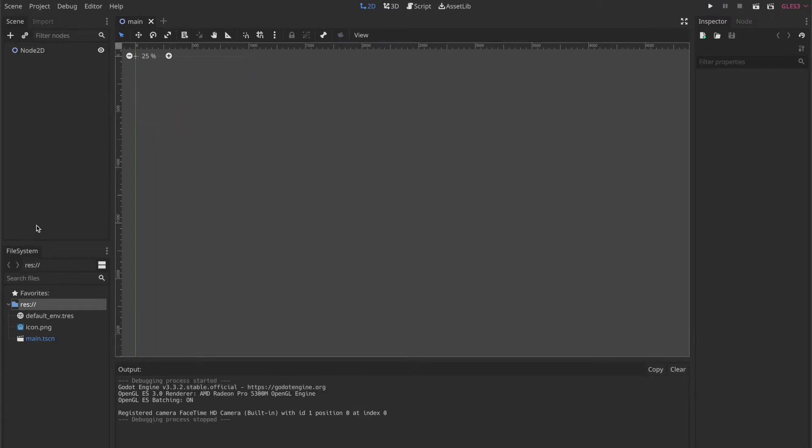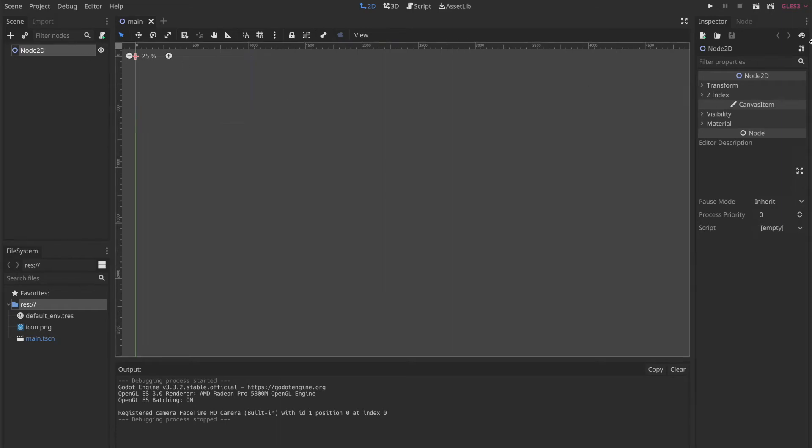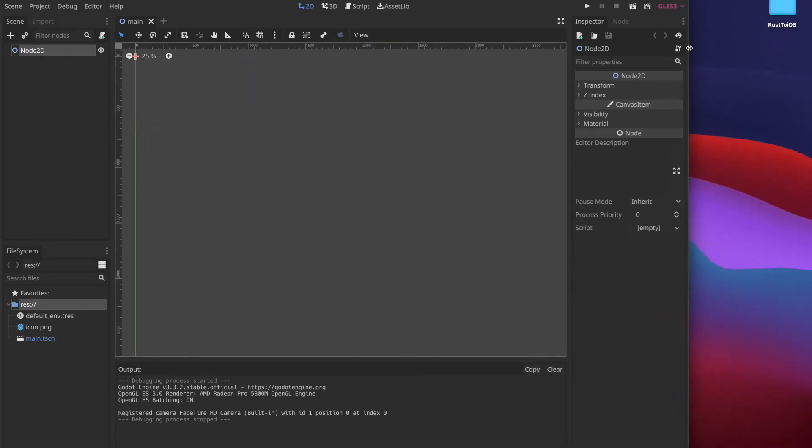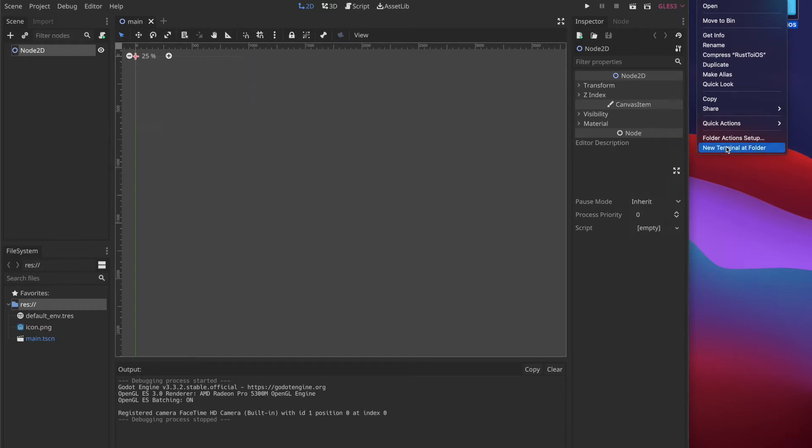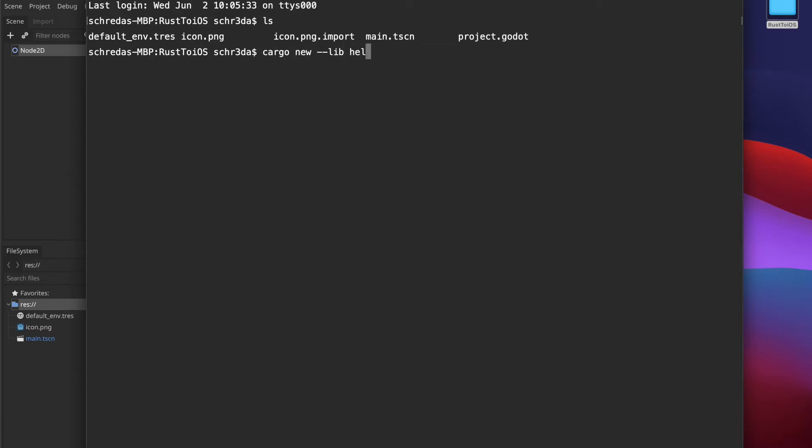Now when you press it should actually start the scene. Next we need to give it a new script and prepare our stuff for rust. I usually use VI so let's open up the terminal and create a new library with cargo new lib and we call it hello world.